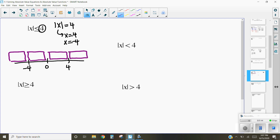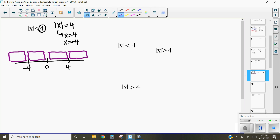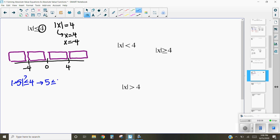We want to test those four areas to see whether or not they work in this inequality, by picking a number within each area. Let's start with a number less than negative 4, like negative 5. The absolute value of negative 5 is 5. Is 5 less than or equal to 4? No. So negative 5, negative 6, negative 10, negative 100 — none of them work in that region.